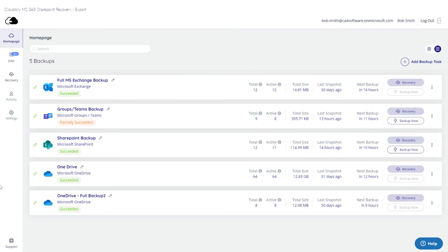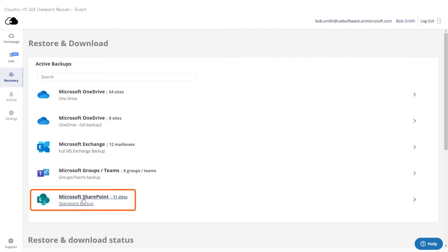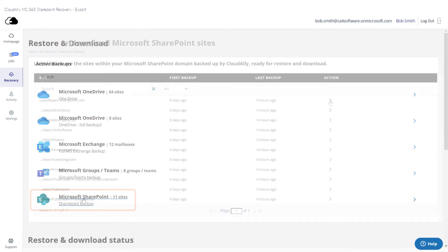To download your backed-up data, click Recovery from the navigation panel. The restore and download page is displayed with all your active backup details. Click the SharePoint backup task from which you wish to recover the data.